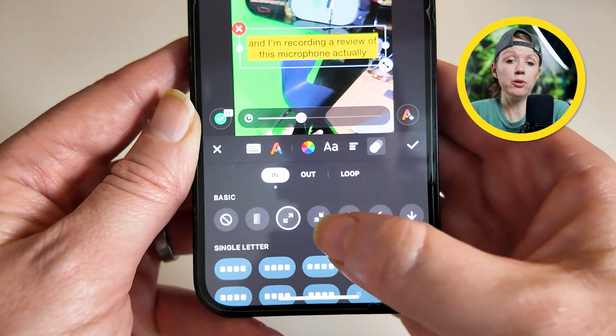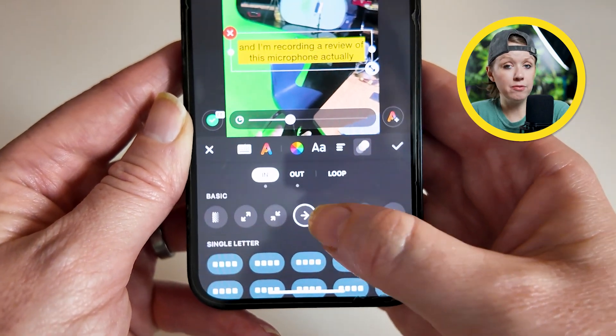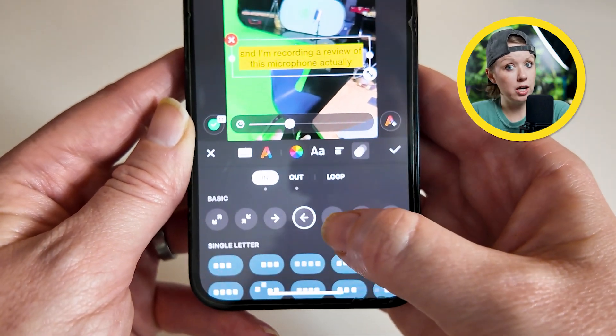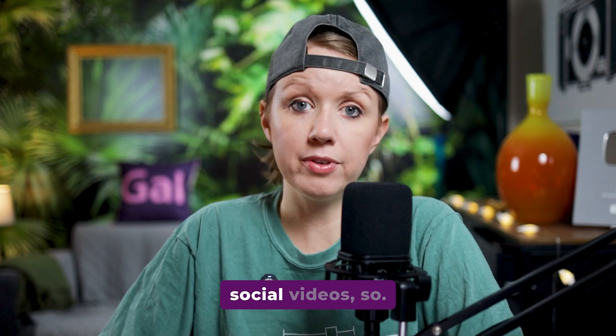One thing that sets InShot apart from Project Violet is that you can add animations to your captions. The animations aren't that great, but they're closer to what you'd get in CapCut. Captions are super important for social videos, so you want to choose an app that has the best user interface and the most options when it comes to captioning.